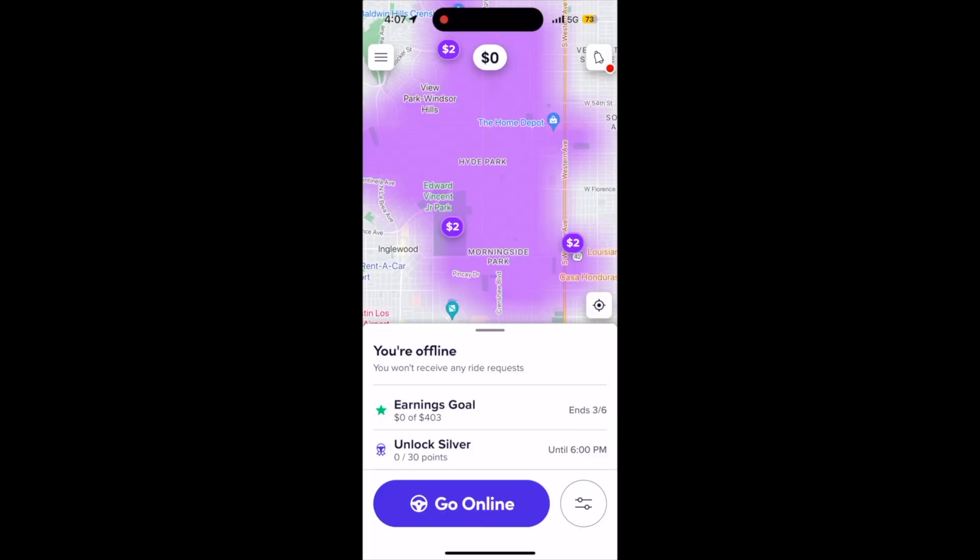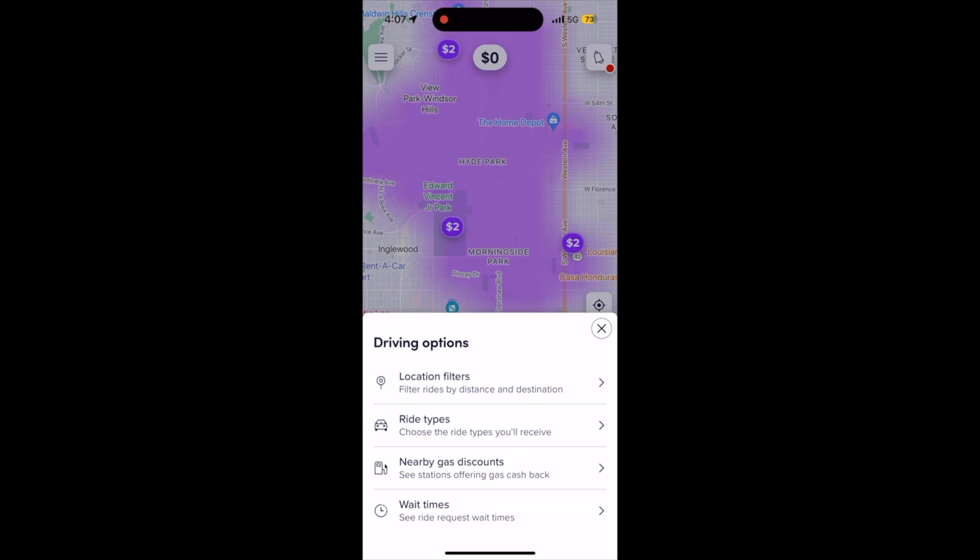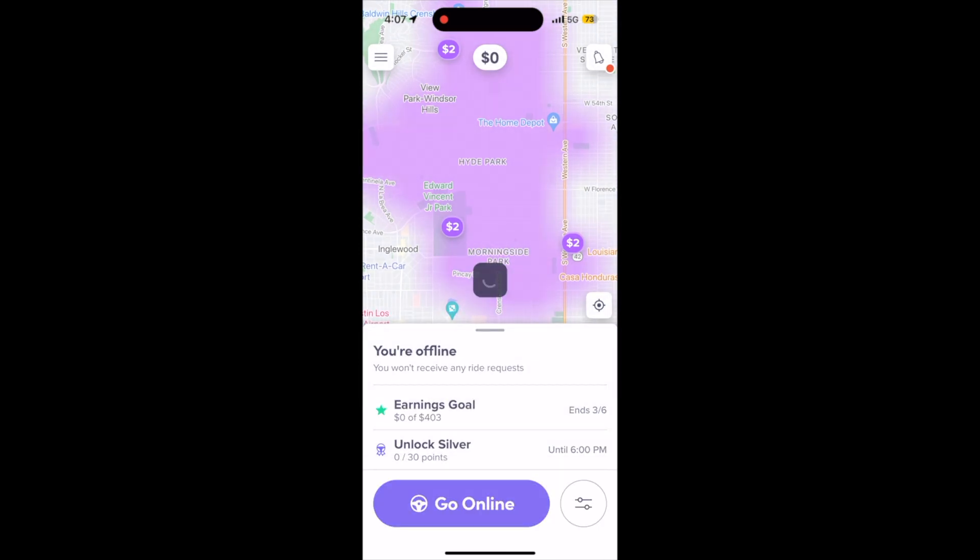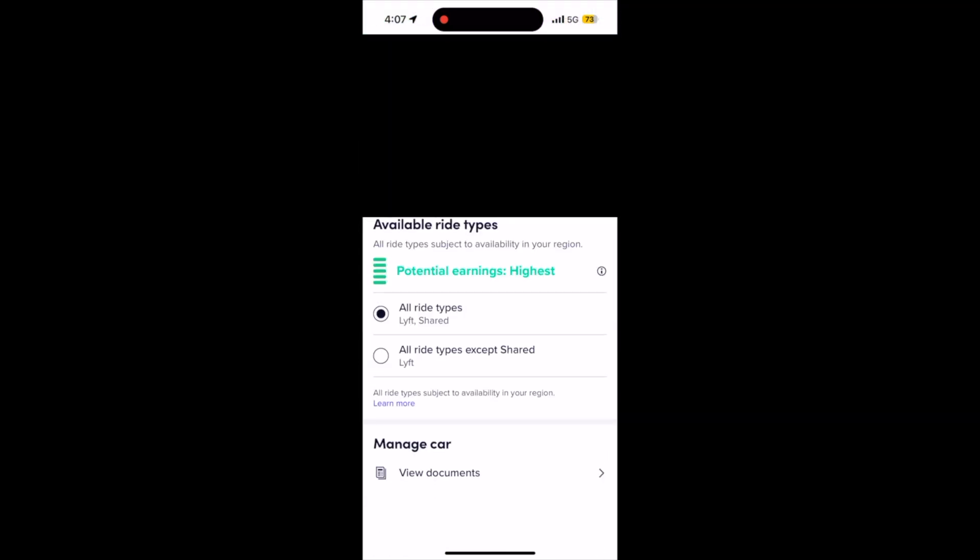On this quick tutorial, I'm going to show you how to turn off shared rides on the Lyft driver app. This is super easy to do. First thing I'm going to do, click the bottom right hand icon and then go to ride preferences.